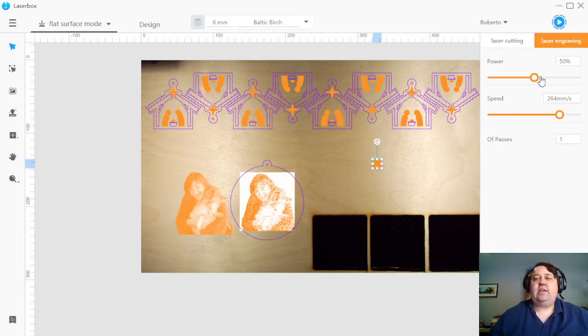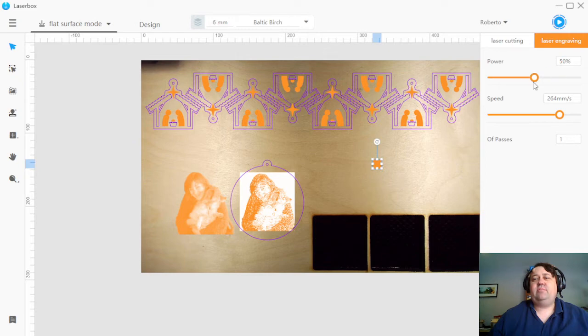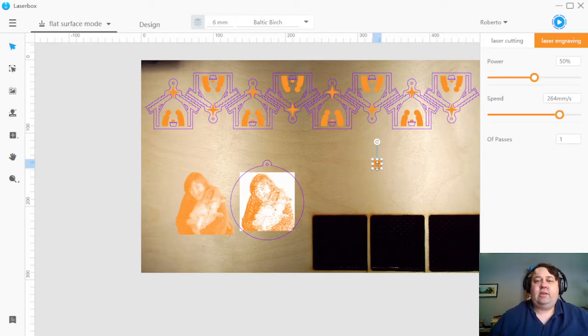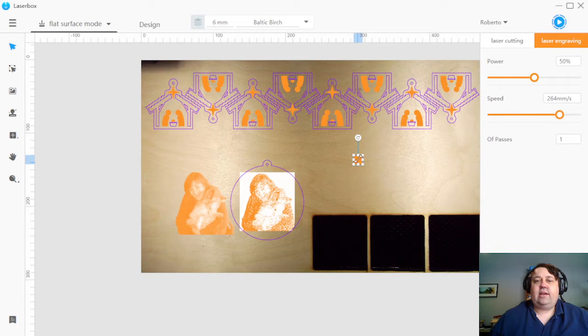I've also noticed when cutting, there's more power, maybe five to 10%. So I always recommend whenever you have a new material or an update, doing a 12 by 12 millimeter square and then testing your settings out that way.